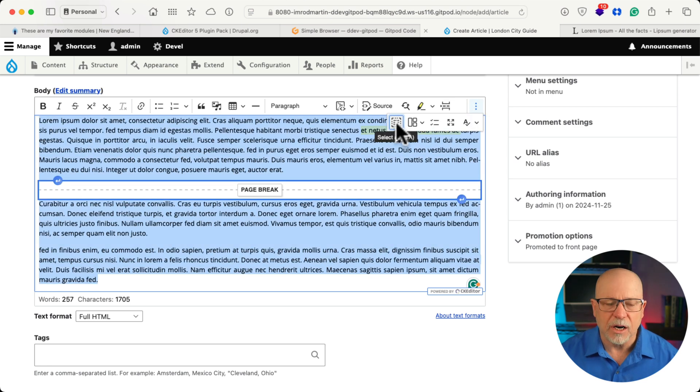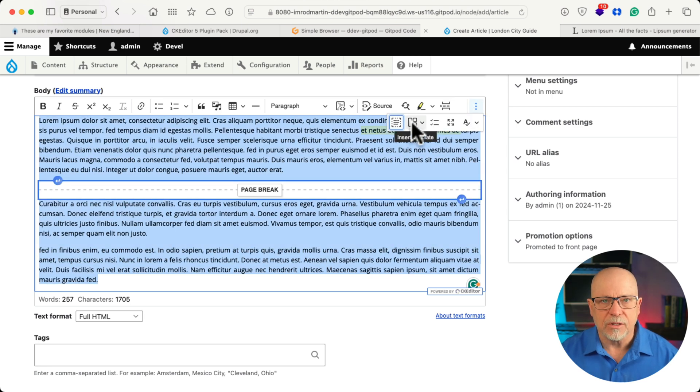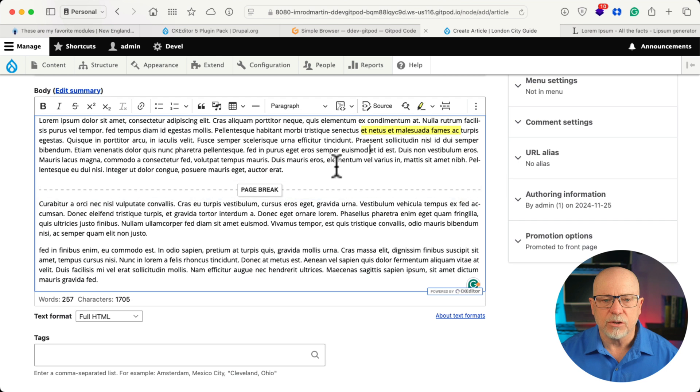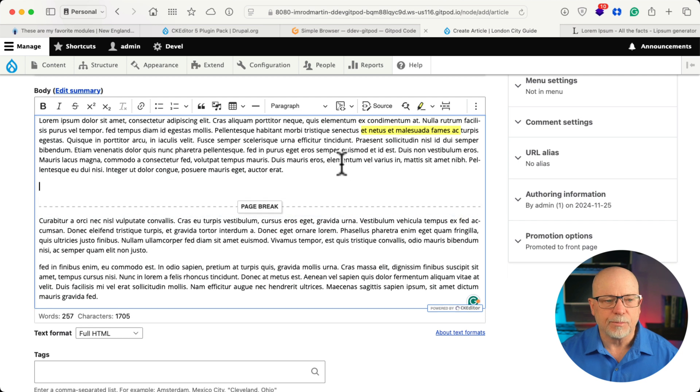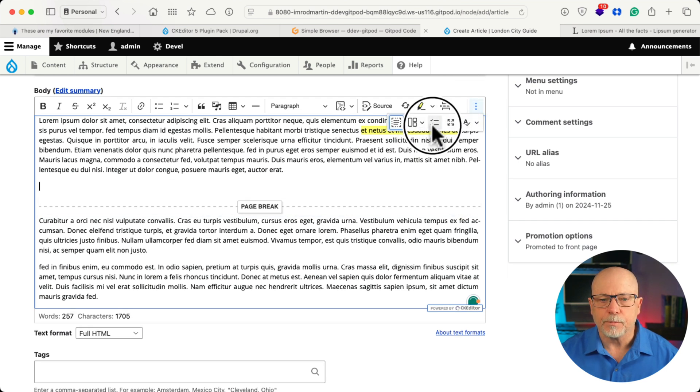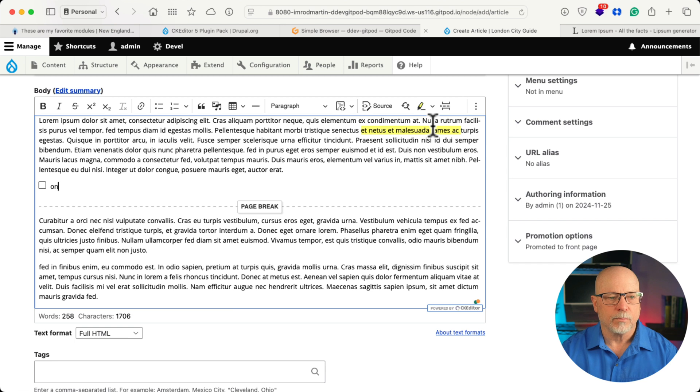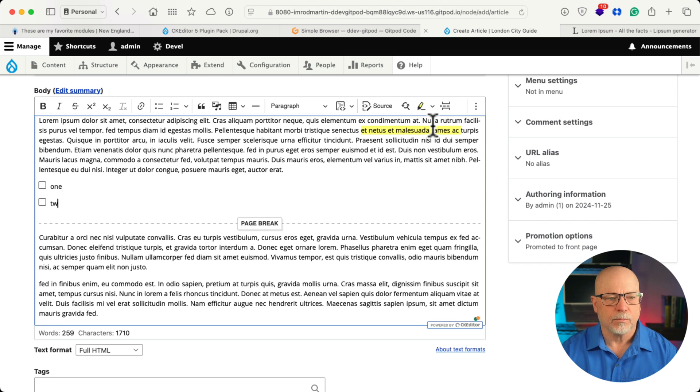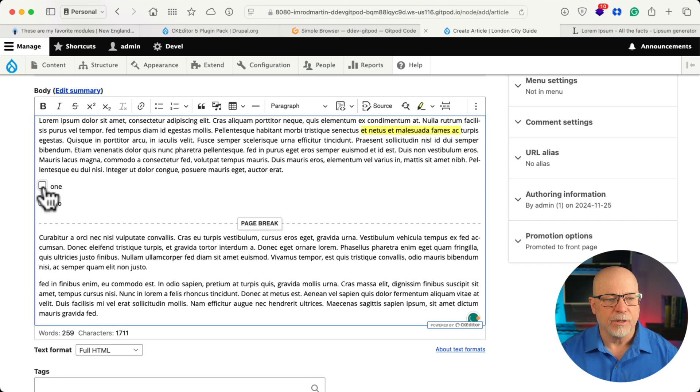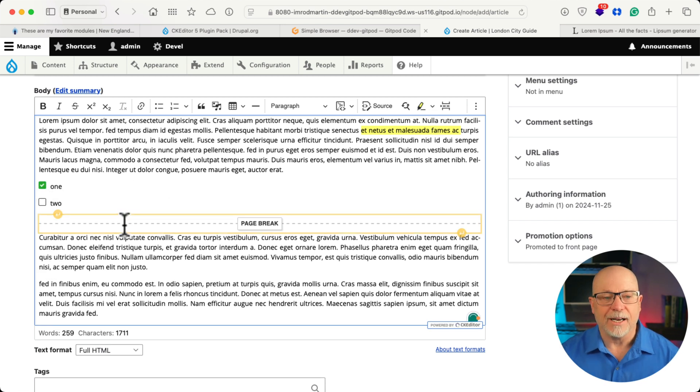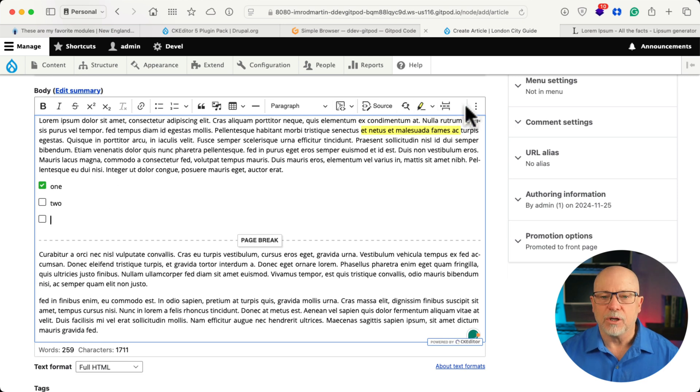I can put a page break in. And furthermore, I've got select all, insert a template. Now I've not built any templates yet. Insert a to-do list. Check this out. And I can even check them off. That's pretty cool. Kind of like Google Docs.